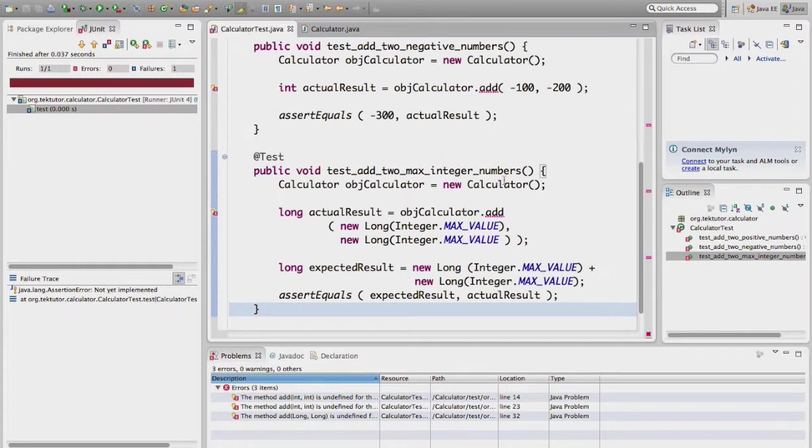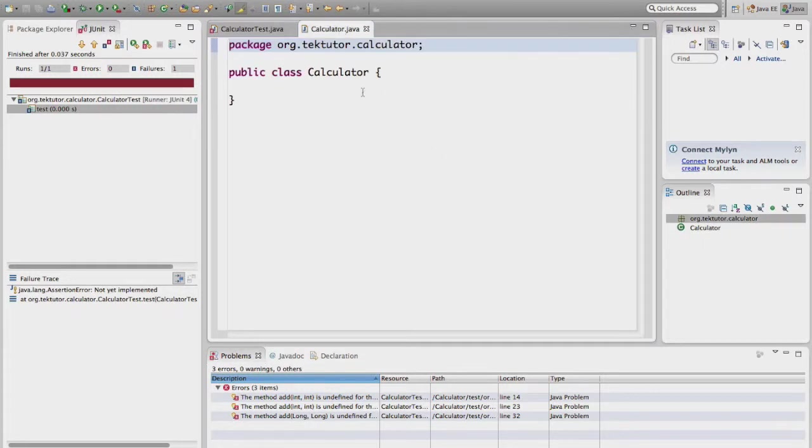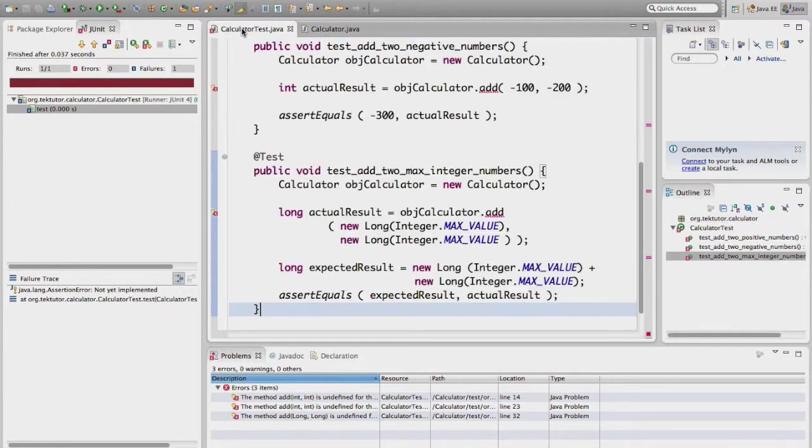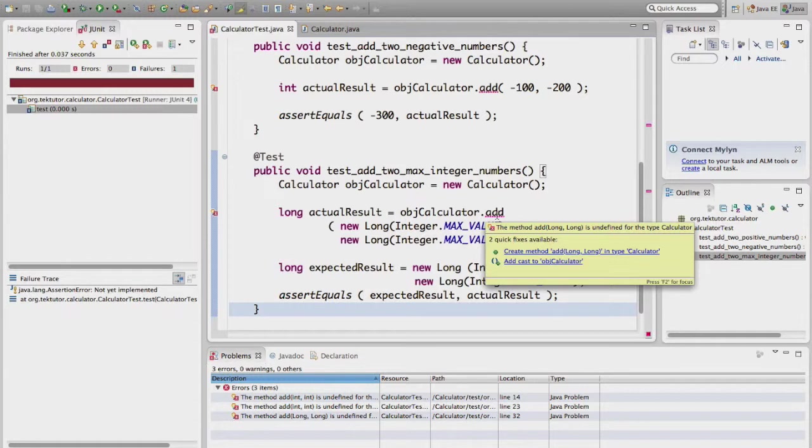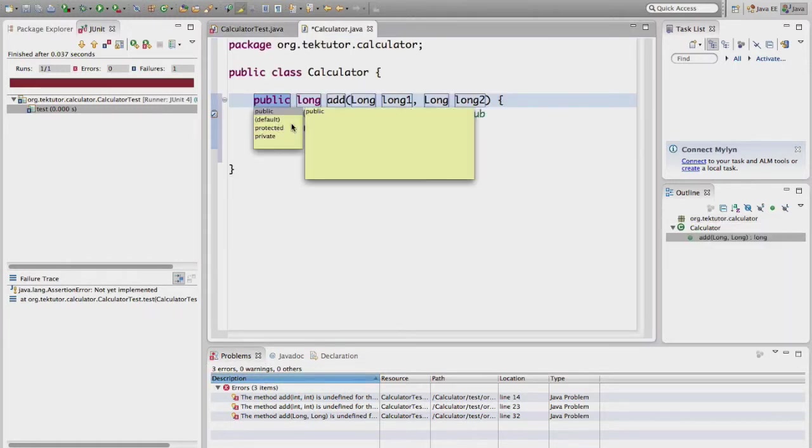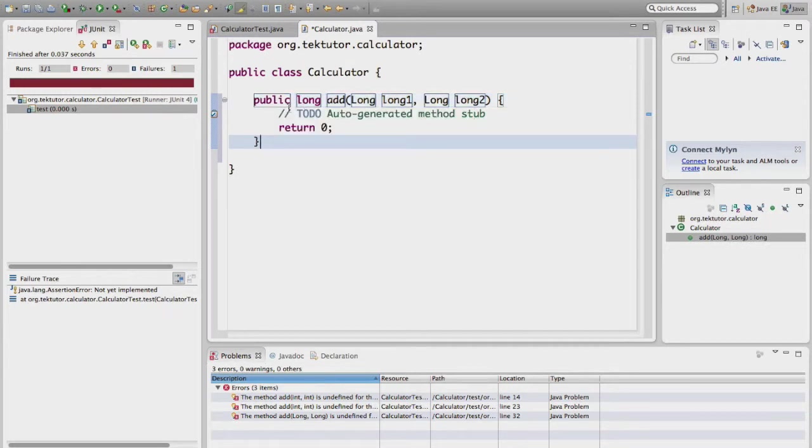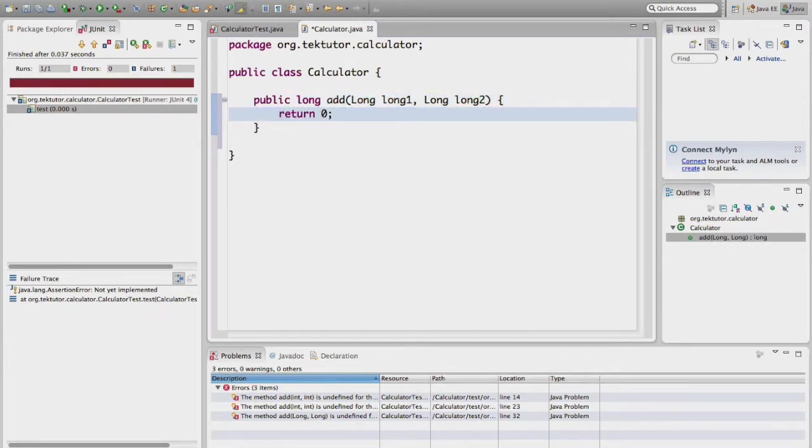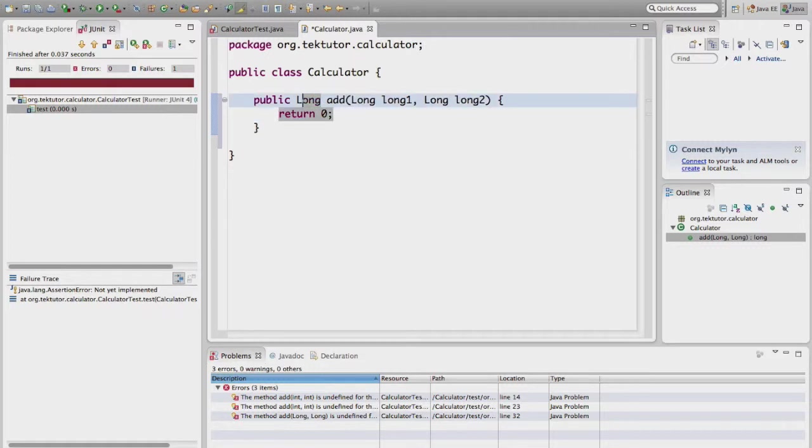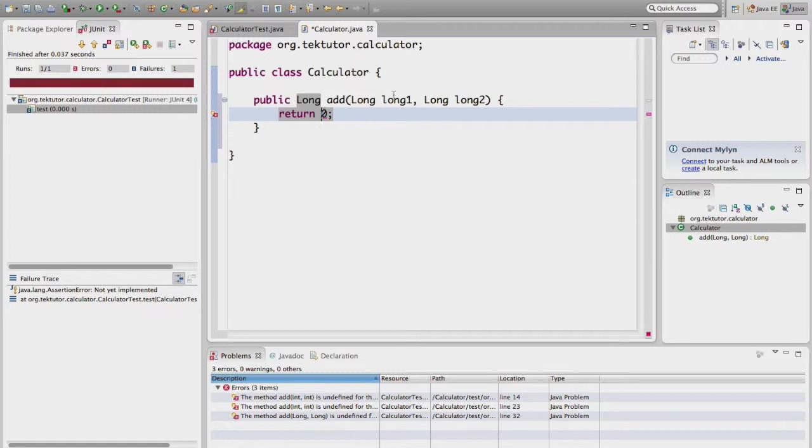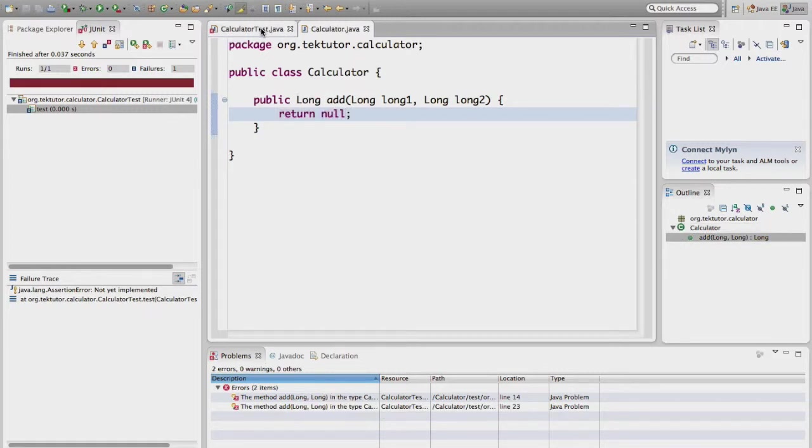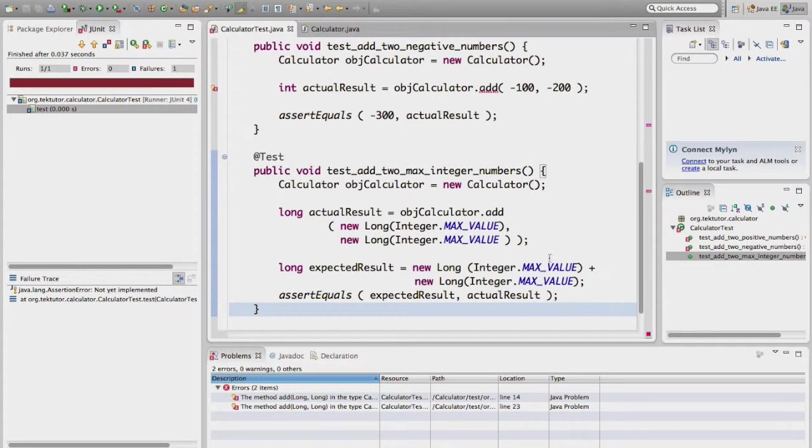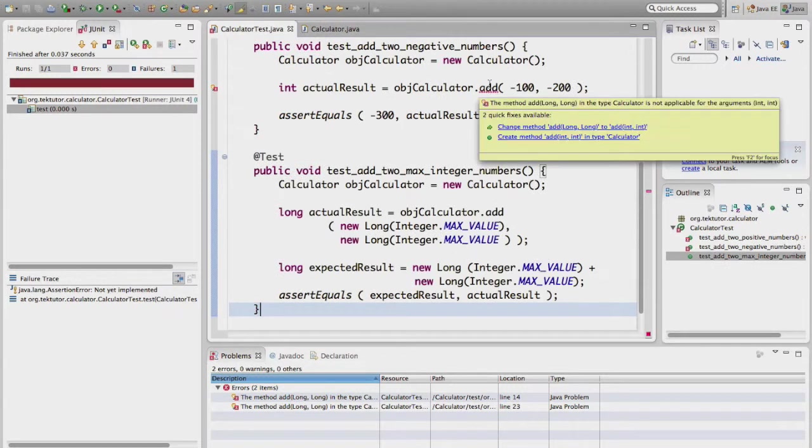Calculator class is recognized now and still it is dummy with no method. And at this point the add method is not recognized. So now I'm going to create the add method.